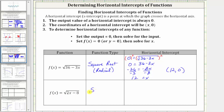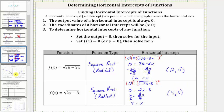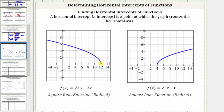The next function is also a square root function. To find the horizontal intercept, we set f of x equal to zero, giving us zero equals the square root of the quantity two x minus eight. To undo the square root, we square both sides, which gives us zero equals two x minus eight. Adding eight to both sides gives eight equals two x, and dividing both sides by two gives x equals four, so the horizontal intercept is four comma zero. For the first square root function, the horizontal intercept is the point represented by the ordered pair 12 comma zero. For the second, the horizontal intercept is the point represented by the ordered pair four comma zero, verifying our work is correct.